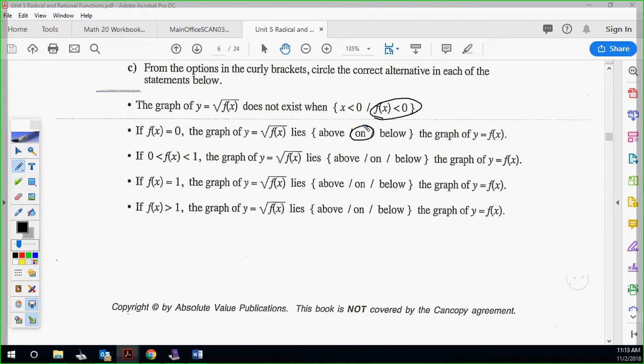If f(x) is between 0 and 1, the graph of the radical function lies above. If f(x) = 1, they lie on the same point — because square root of 1 is 1. If the value is bigger than 1, the radical graph goes below. You can look at that in the graphs from above to verify those relationships — look at the ranges.